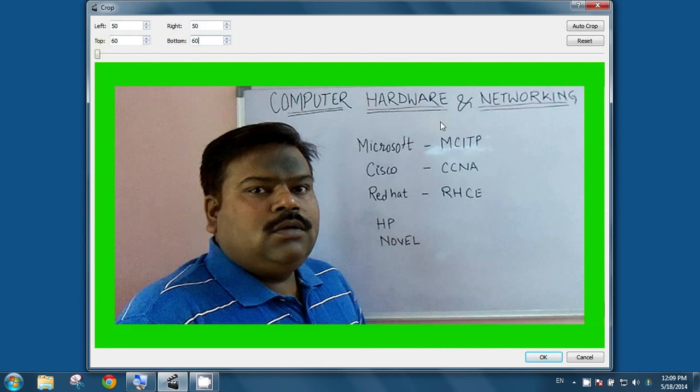So, our video will look like this after cropping the video. Now, I am cancelling it.